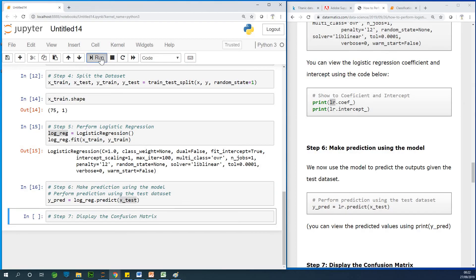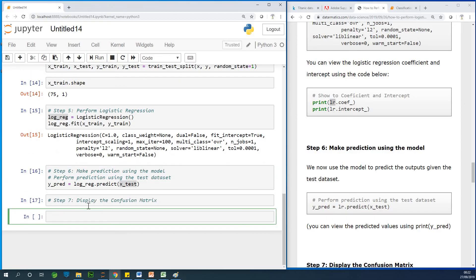So, now we have, I'm running it. So, we now have y-predicted. So, we are using the x-test data set to predict corresponding y values. But now, let's see how good our regression model did.